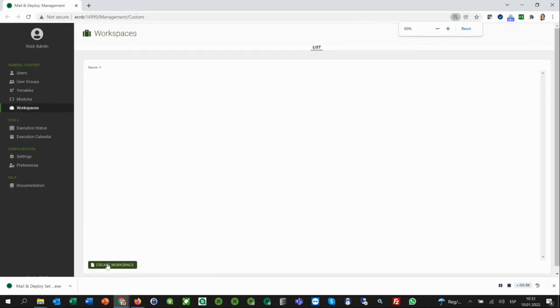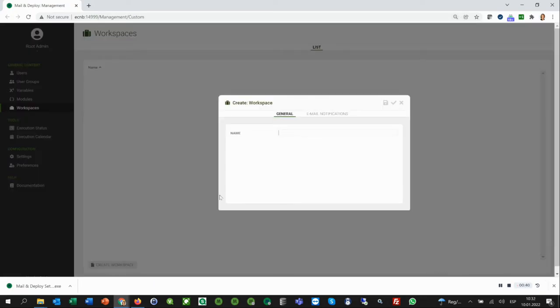We are going to create one workspace by clicking on this button down here and we're going to call it Human Resources. Then we click Save.